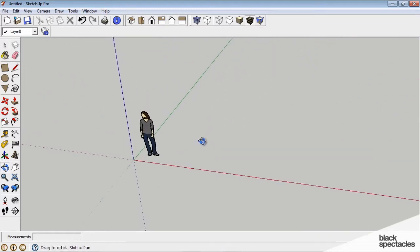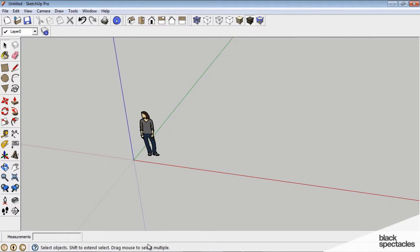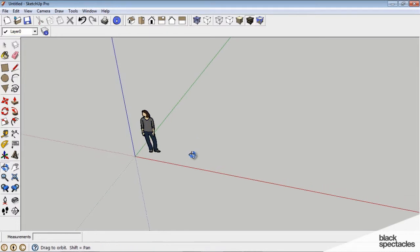We can see that we have an x-axis marked by the red line, a y-axis marked by the green line, a z-axis marked by the blue line, and we have a person. Okay, so let's get started drawing.